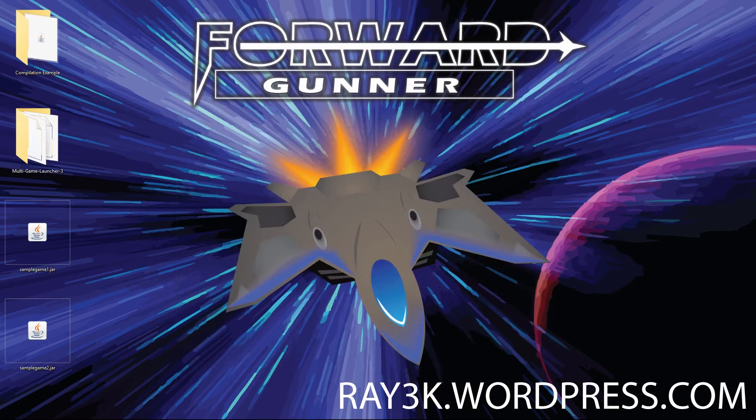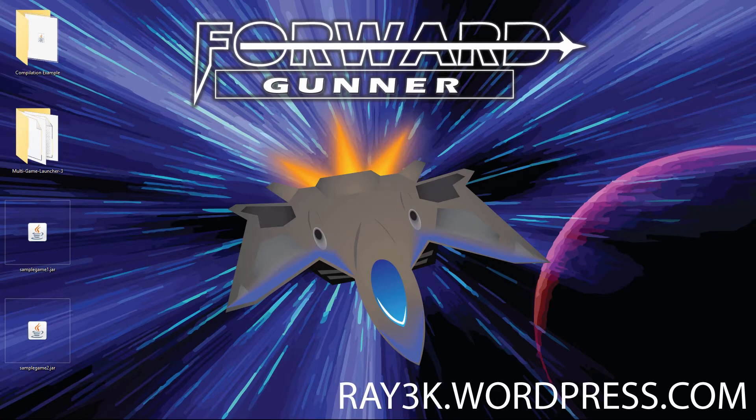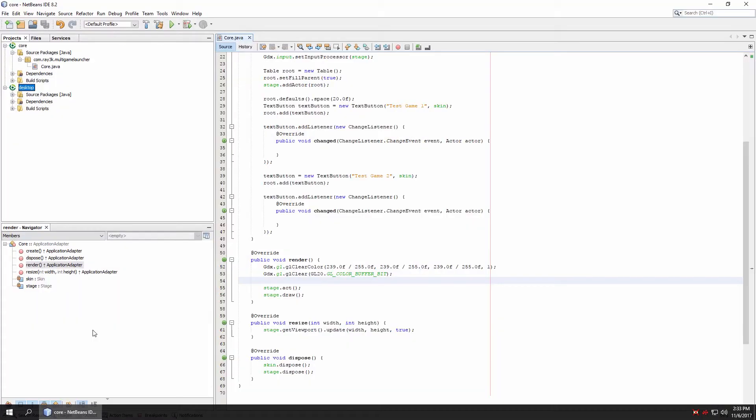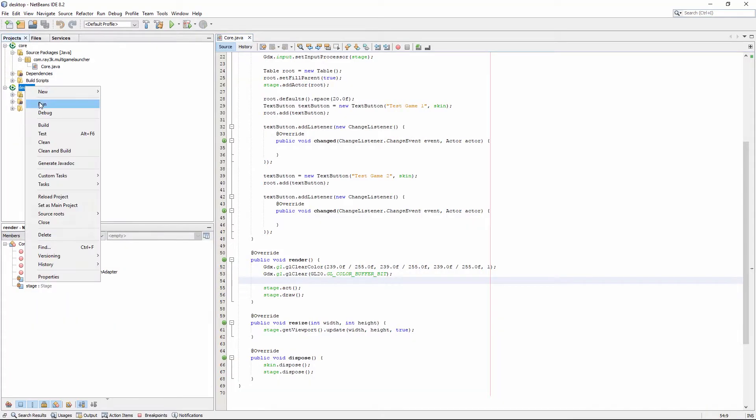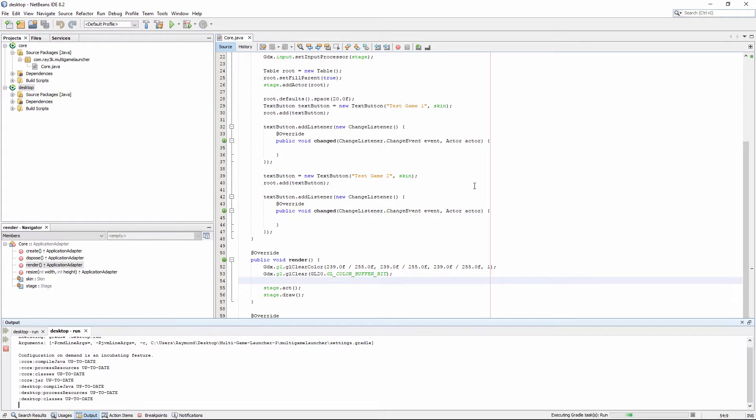First thing, this is not a tutorial on making a menu in scene2d.ui. Download the starter project in the description if you want to follow along.